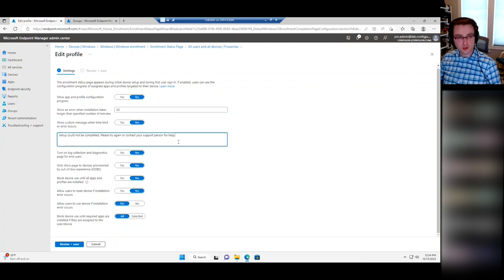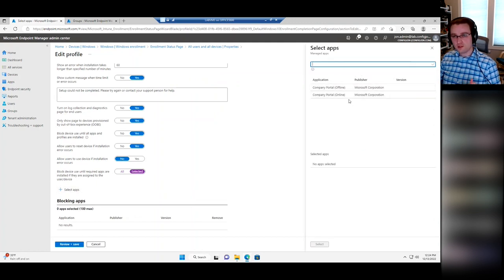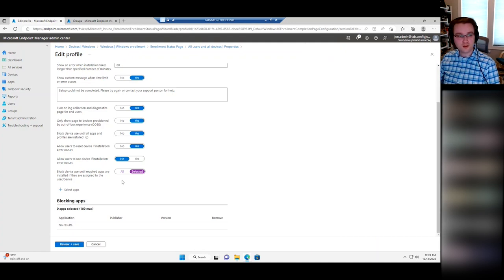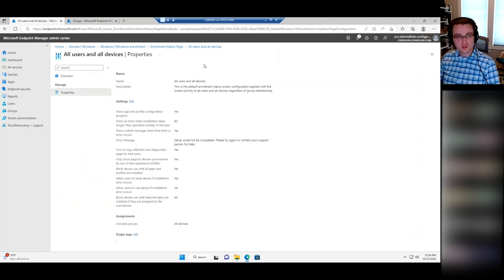You can have a custom message that appears if there's an error — put in your help desk info or phone number. I like to have log collection turned on for end users, allow the user to reset the device if there's an error, and block use of the device until all the apps the user needs are installed. You can also select specific apps to wait for — say three specific apps must be installed before it finishes, and then the additional eight apps can finish installing behind the scenes while the user is using their machine. That bottom option with the app selection is definitely nice.